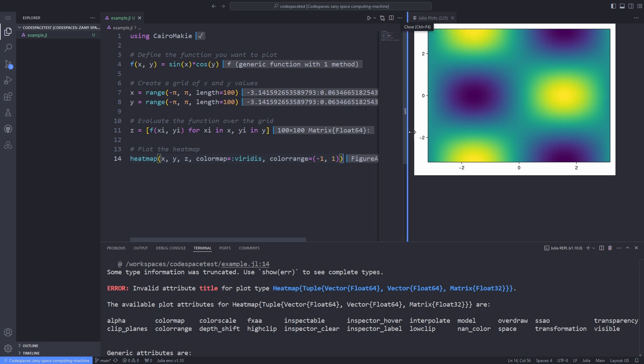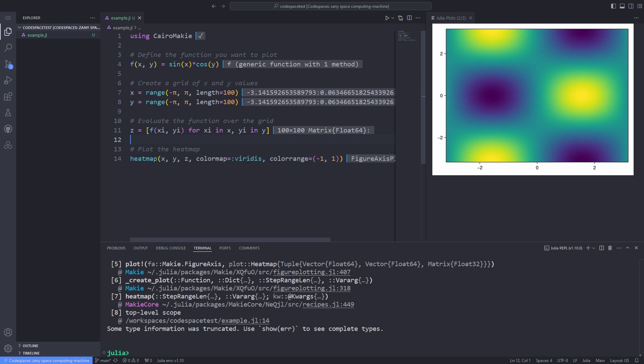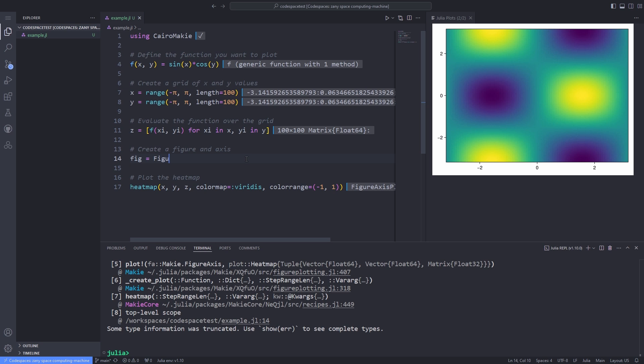Okay, now we have to somehow specify the title for the plot. How can we do that? Well, basically I define a figure. If you are not familiar with the figure in the Mackey package, you can check out my video on the best package to plot in Julia, which I discussed this part in depth.